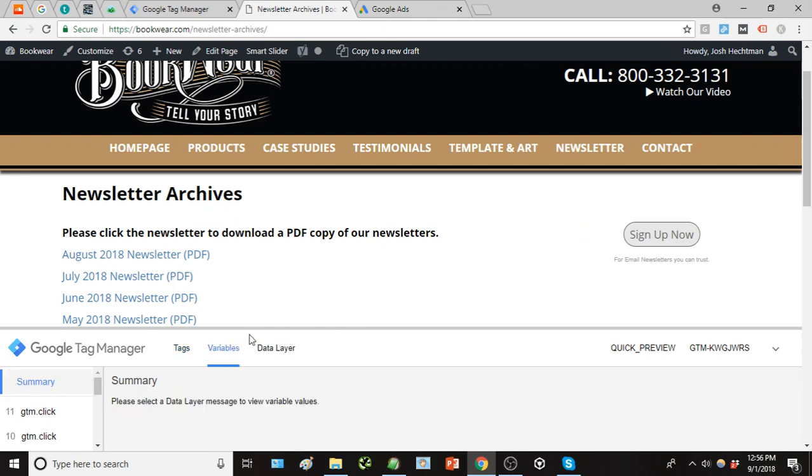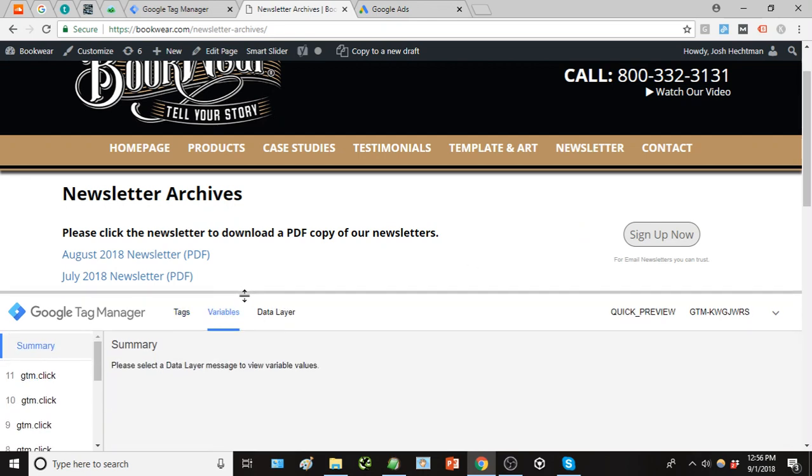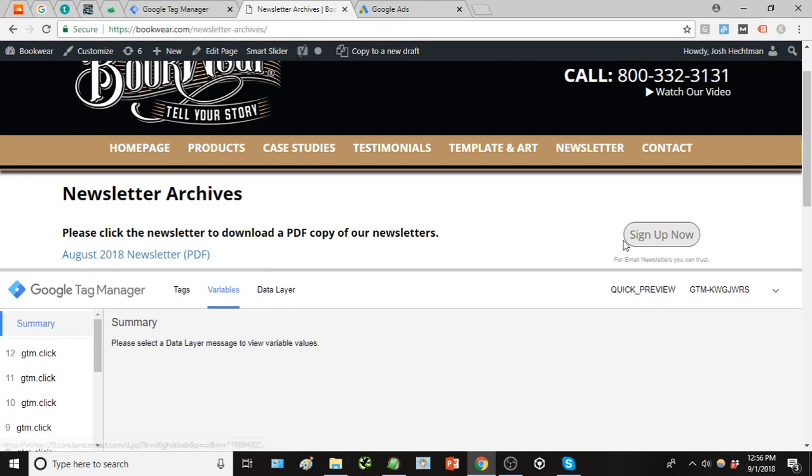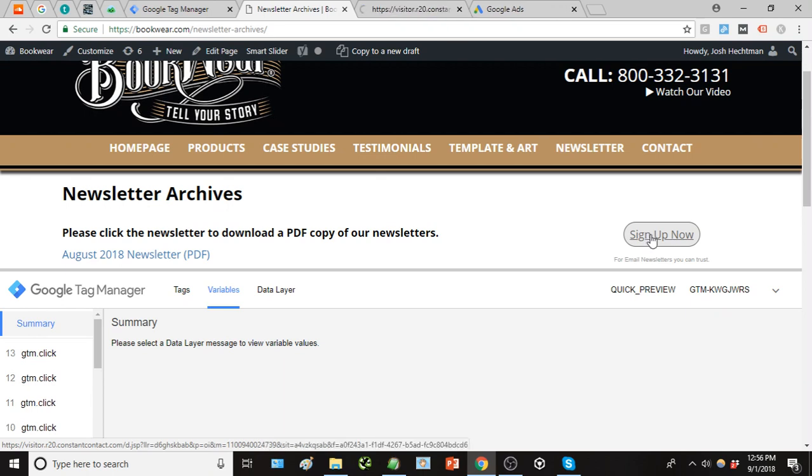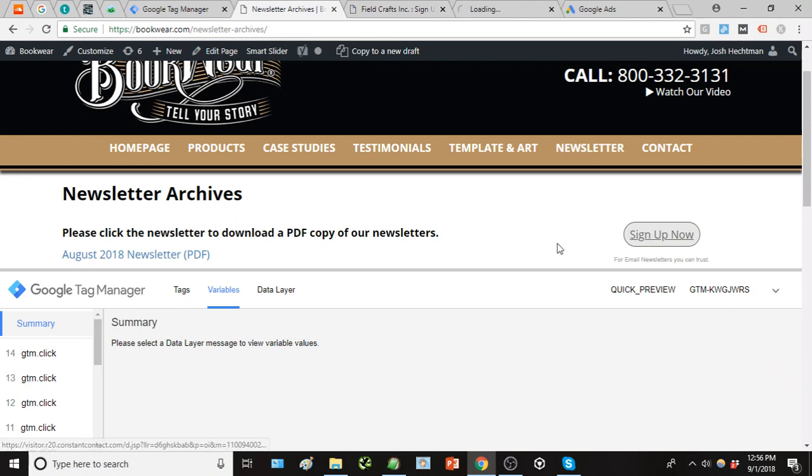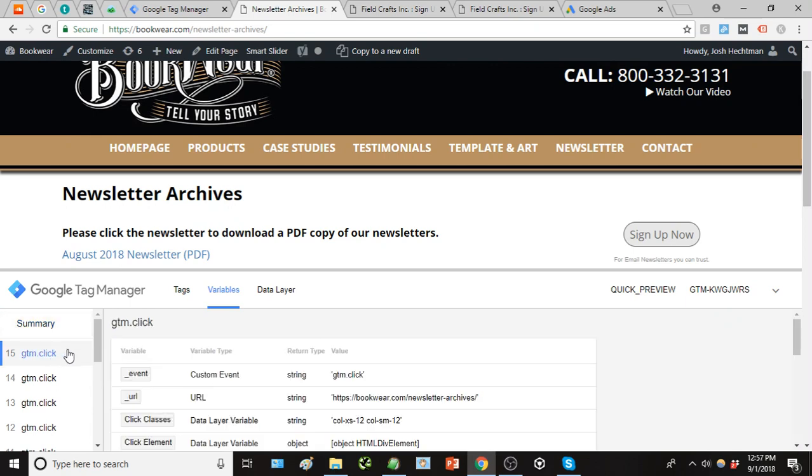There, we can see as we're clicking around it's tracking these different activities here. So we want to click here under variables, and if you hit ctrl or command to prevent this from actually taking you off the page, it'll open it up into a new window. So I'm going to hit ctrl, click that, and under the most recent click,